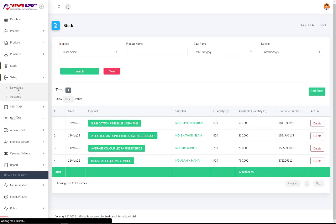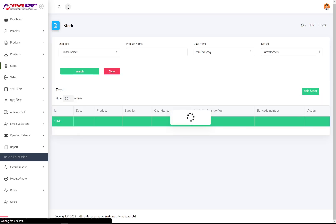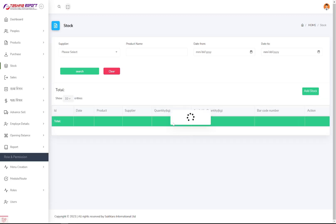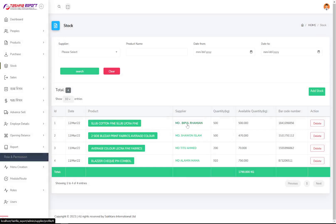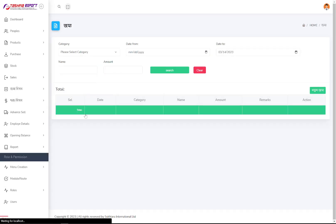This is the main sales section — if you want to sell your product, you can do it here. You can see all the sales, see the date, which product was sold, product details, the supplier you're getting the product from, quantities available, and barcodes.